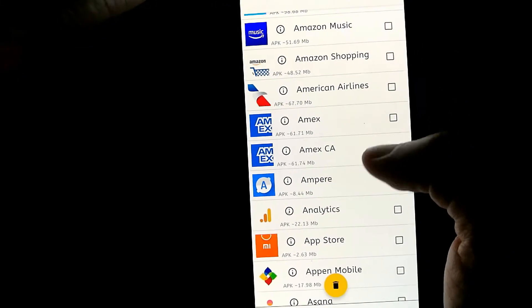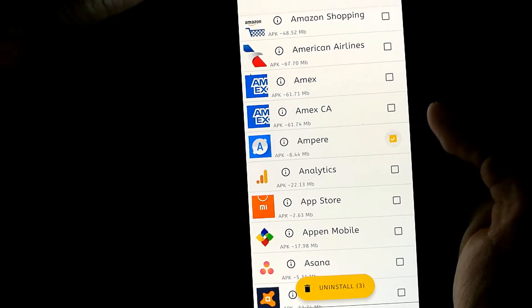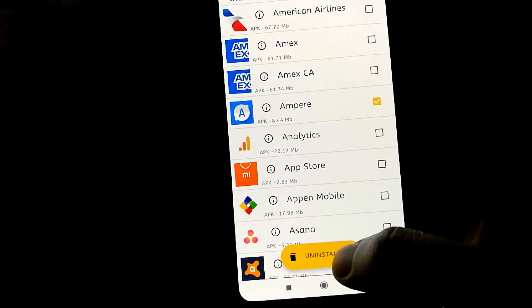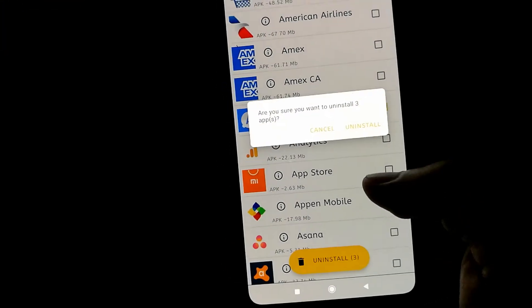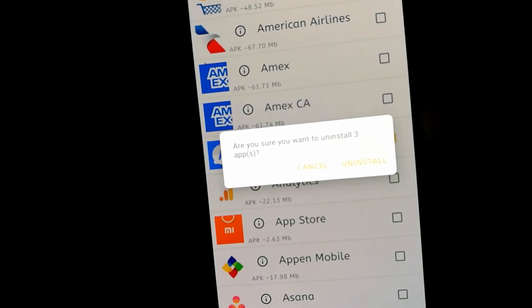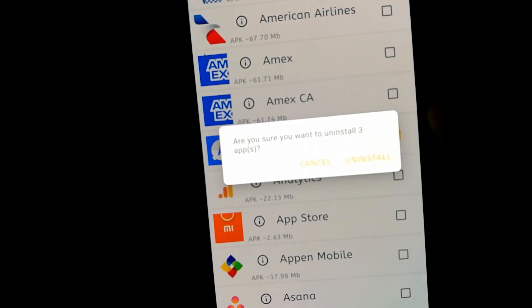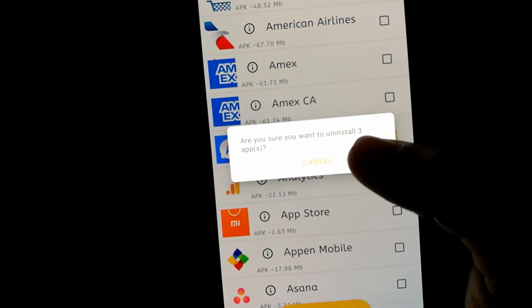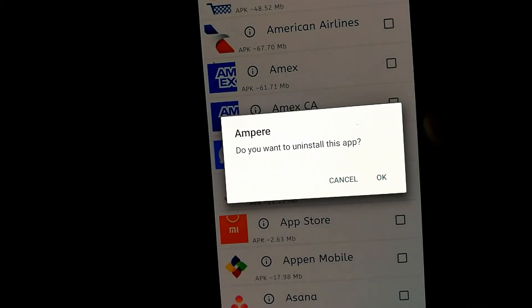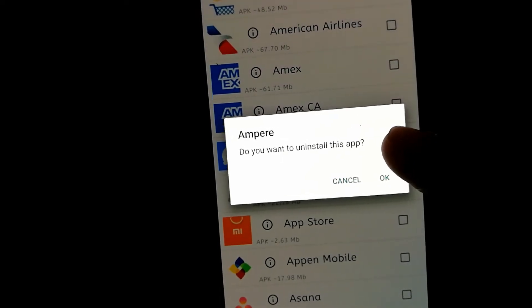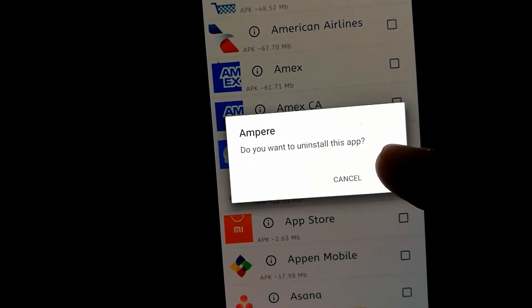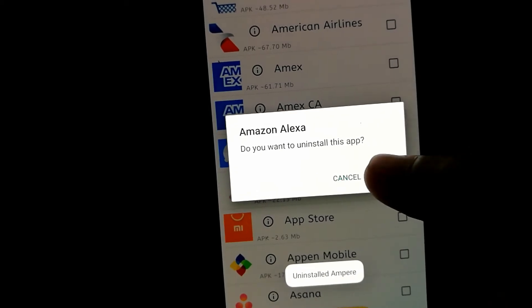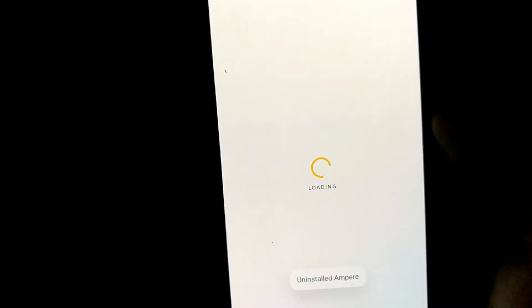And let's say let's go with Ampere as well. So I've selected three apps right now and let's say I want to go with uninstall. And it's going to still ask me if I'm sure I want to uninstall those three apps. And then it asks you for each app as well because it really wants to make sure that you don't mess anything up. So you just have to tap, tap, tap and you're done.